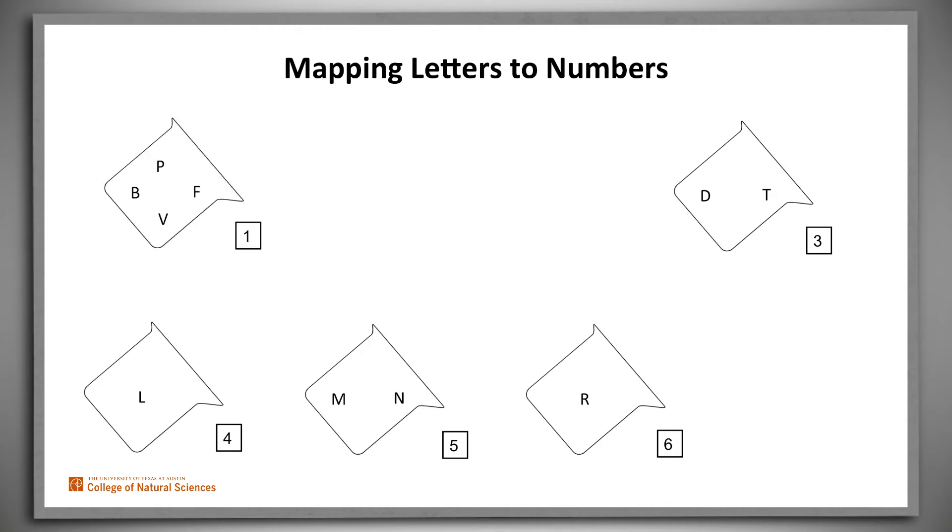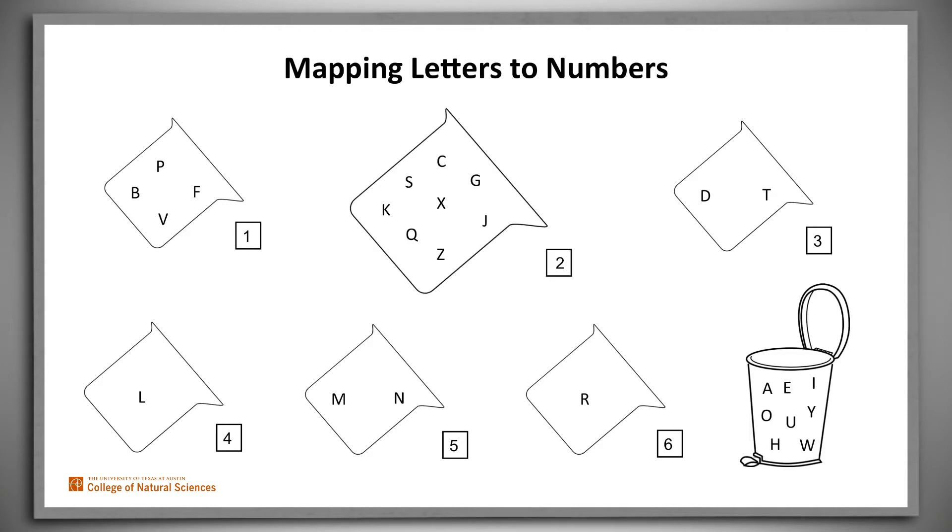L and R are distinct enough that they don't share a mapping with anything else. B, P, F, and V share a mapping to one, and the remaining consonants all map to two. All the letters that haven't been mentioned yet are going to be thrown away.